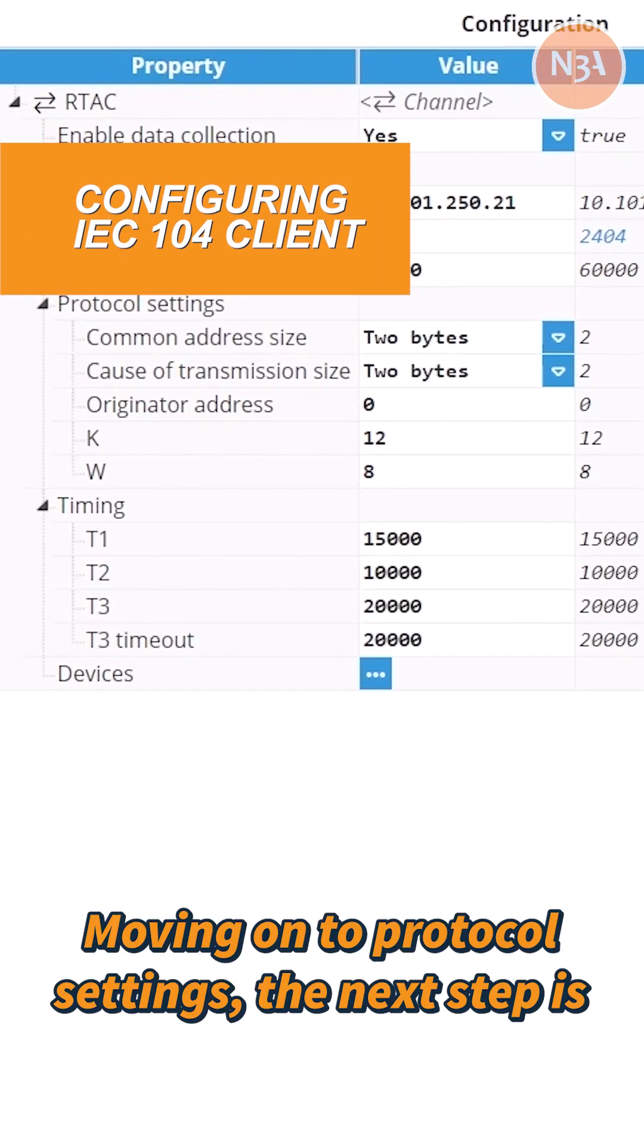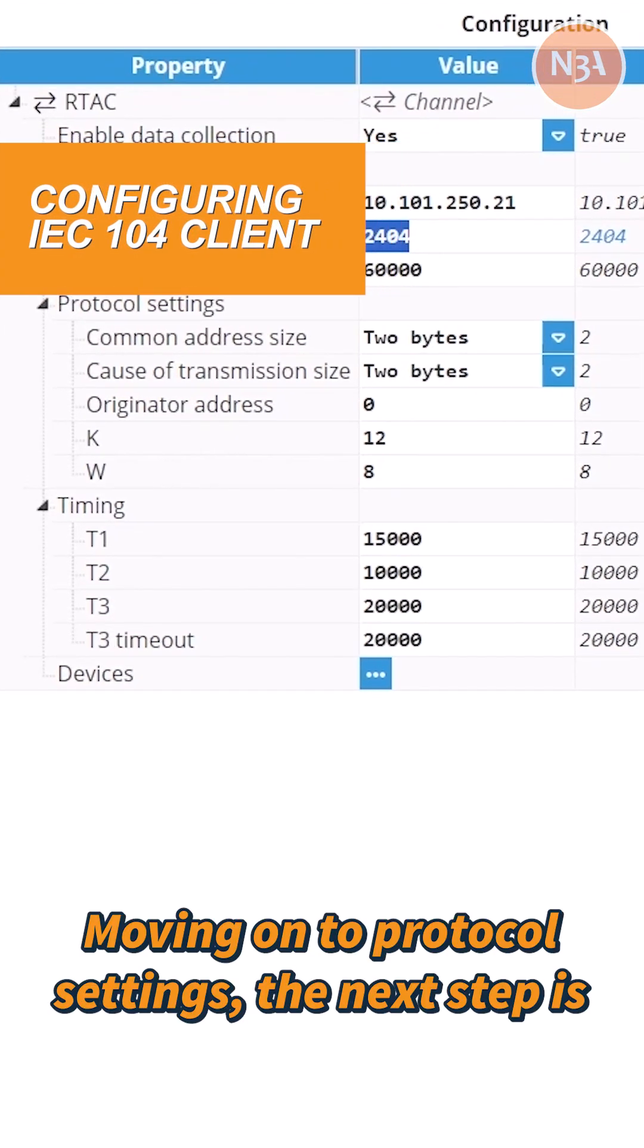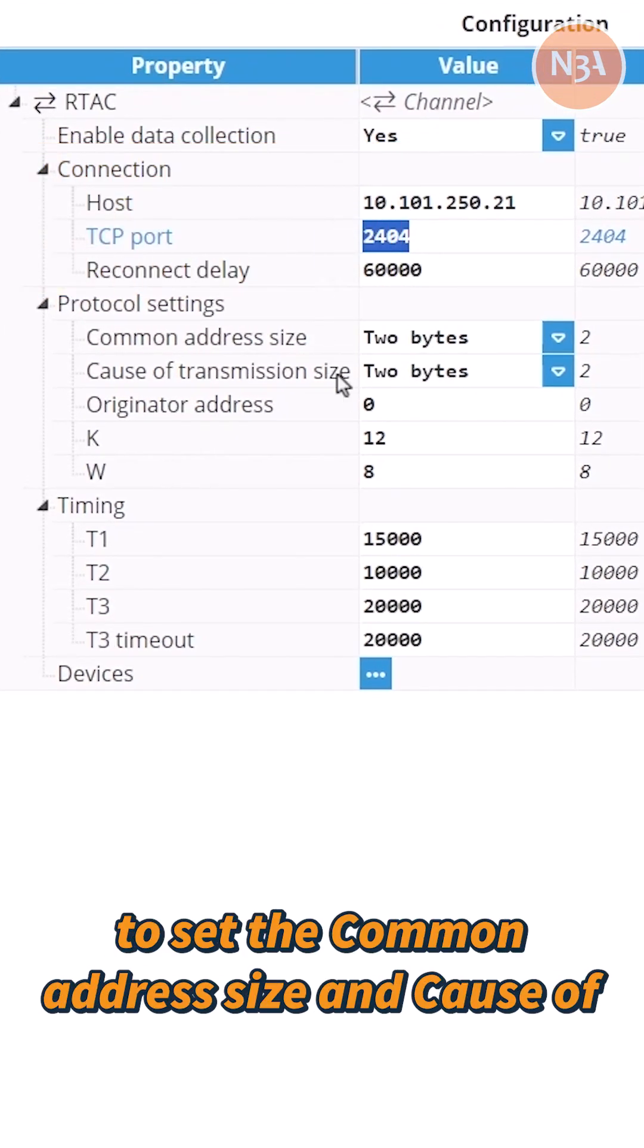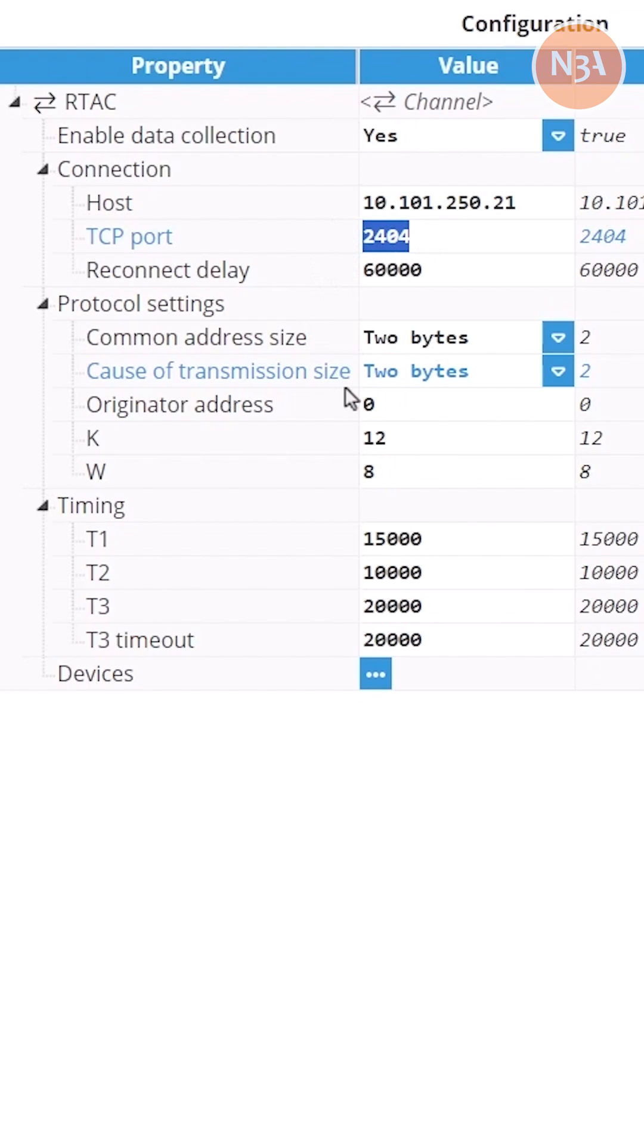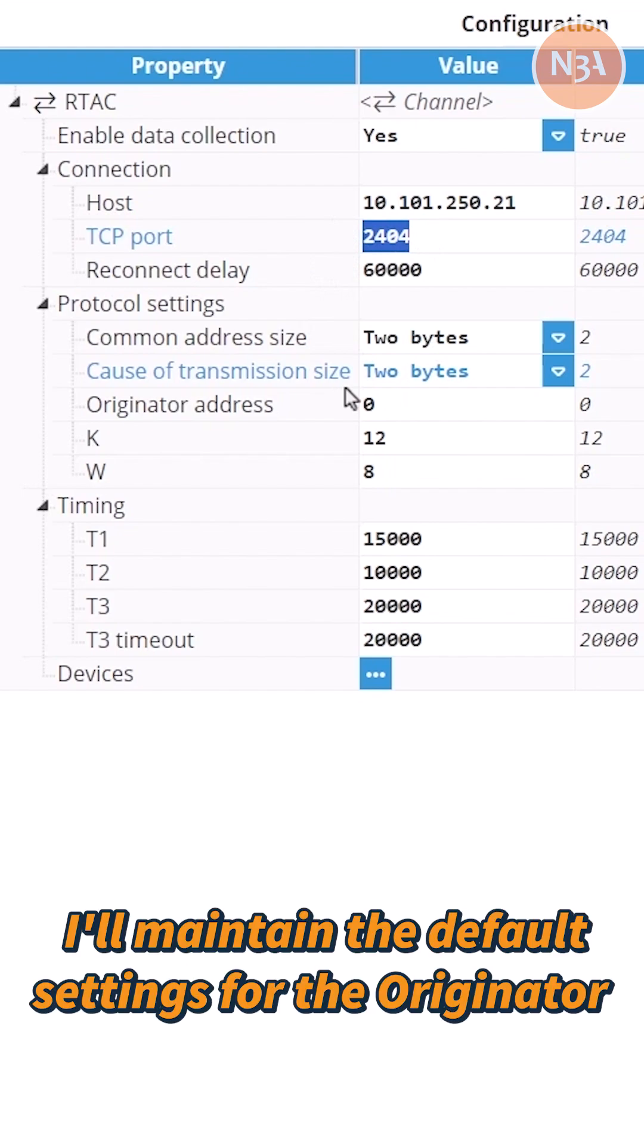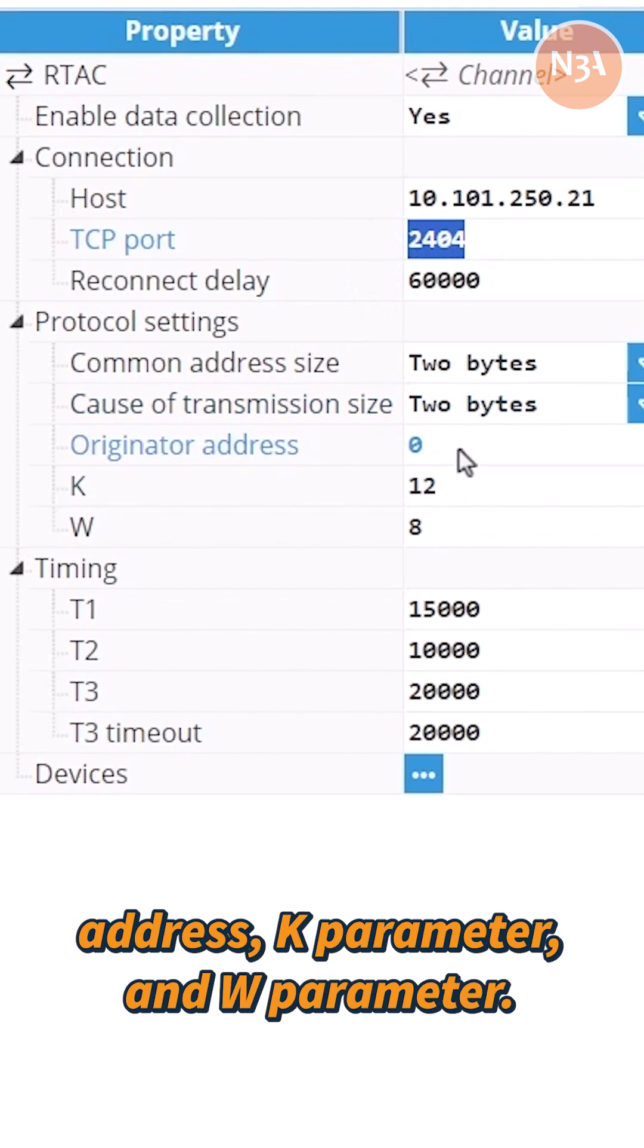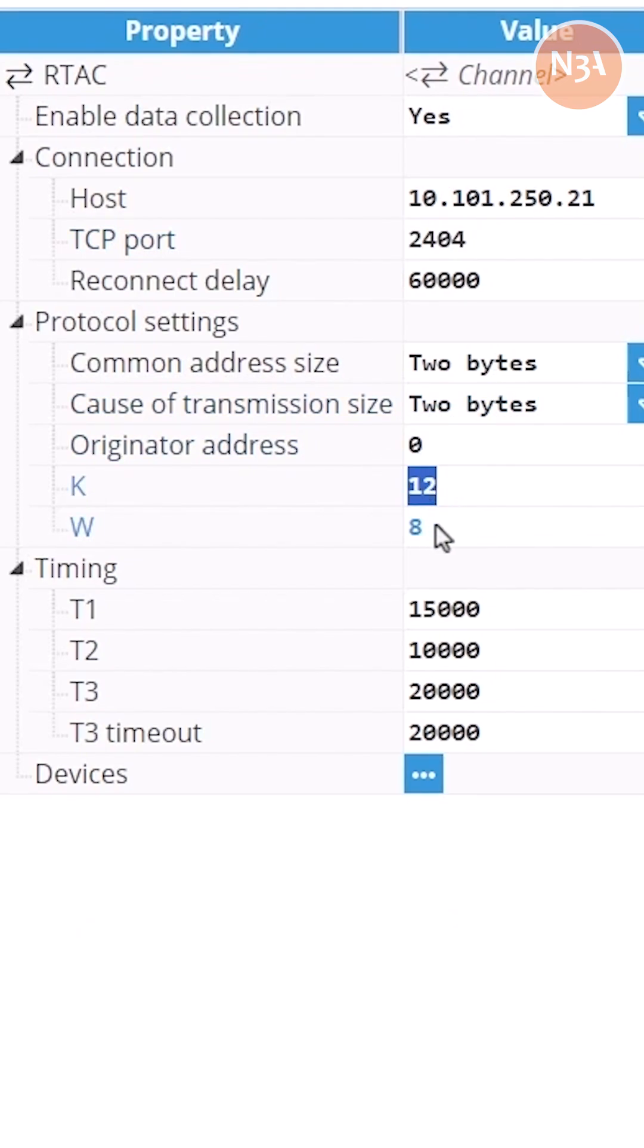Moving on to protocol settings, the next step is to set the common address size and cause of transmission size, and configure both to 2 bytes. I'll maintain the default settings for the originator address, K parameter, and W parameter.